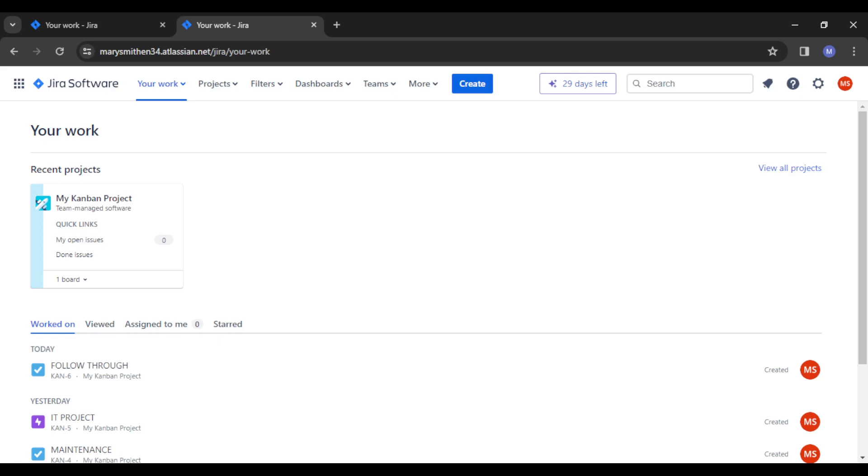As soon as you have it all set up, you're going to be redirected to an amazing home page just like what you have on the screen right now. You can have all your features in order right here. You can see the Jira software icon there, your work which shows what you've done before.